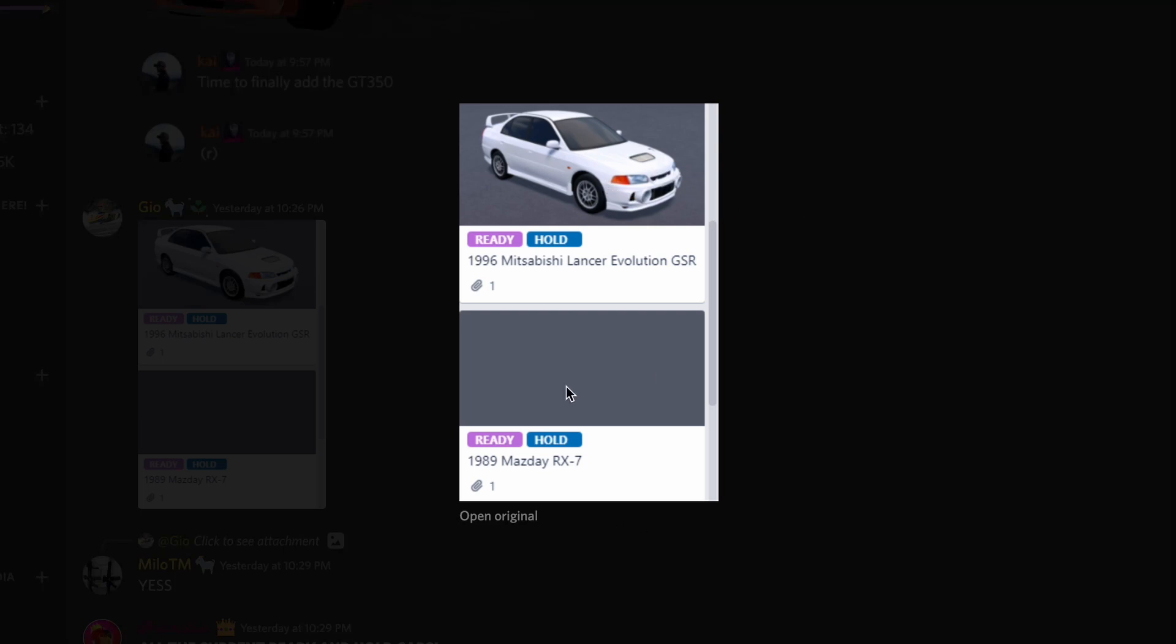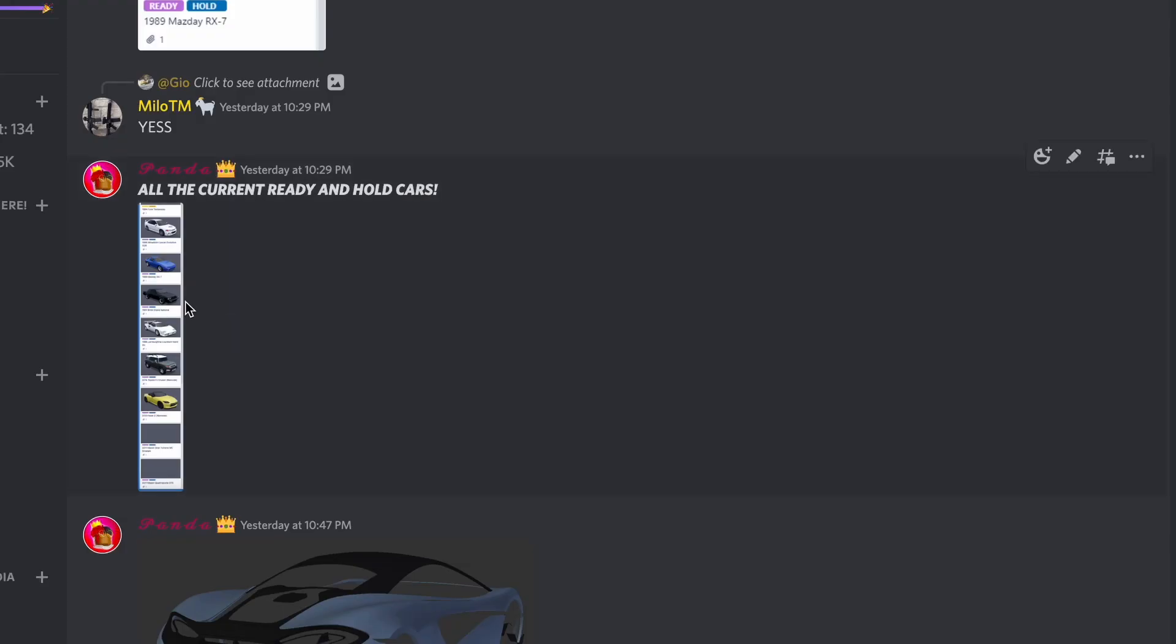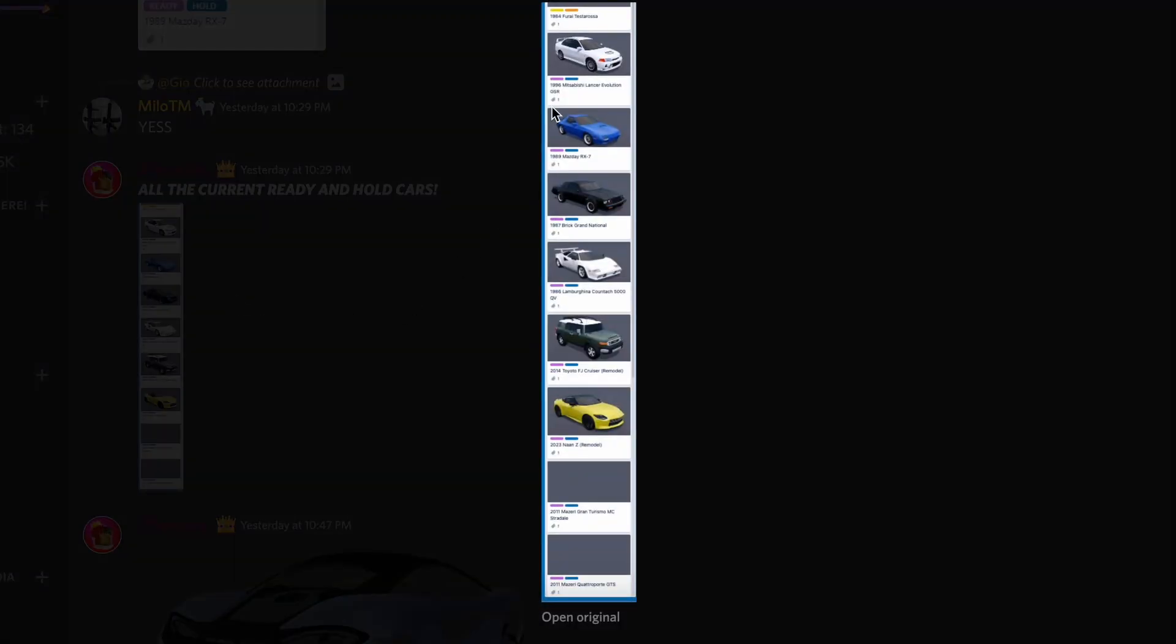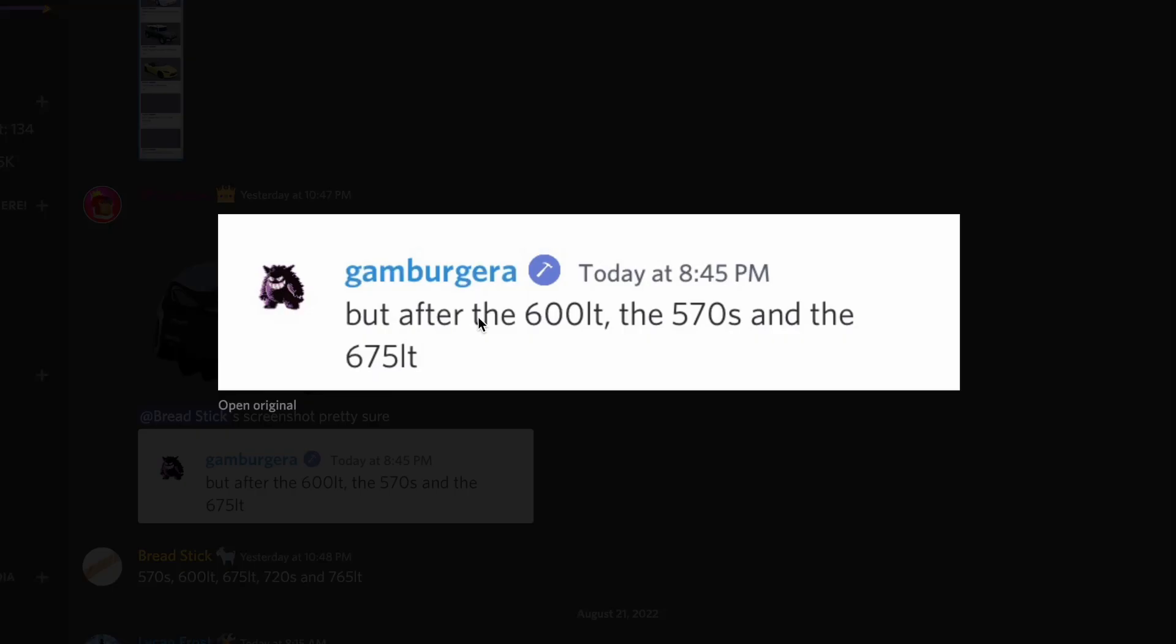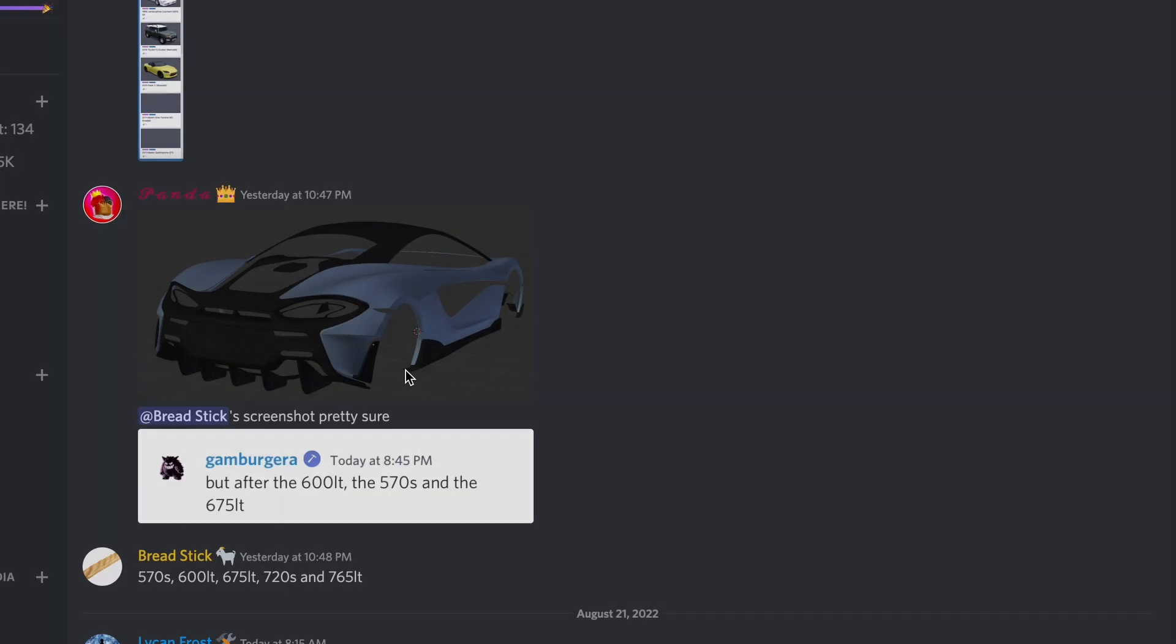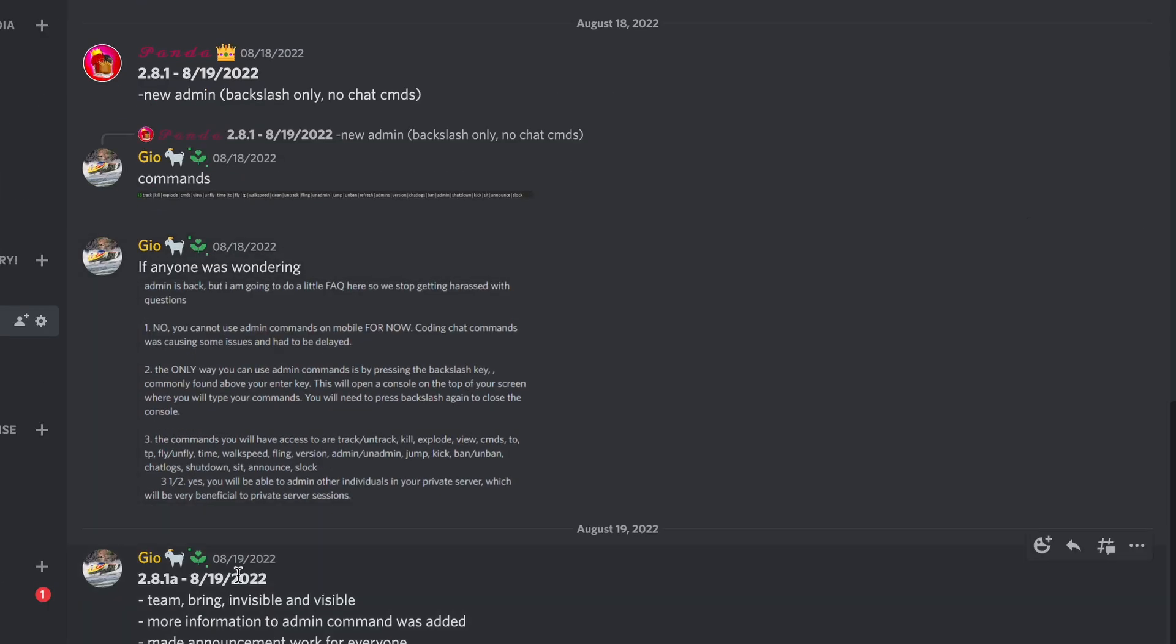And they have the RX7 right here. Here's all the current ready and hold cars that I know of. The 600LT looking fresh. But after the 600LT, the 570S, and the 675LT. So where you already know, admin was added back.